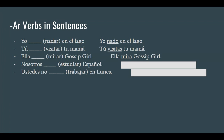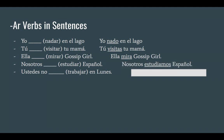Now we're going to conjugate 'estudiar' in the nosotros form. We take off the AR at the end of estudiar and we're left with 'estudi'. The ending for AR verbs in the nosotros form is 'amos'. So estudi plus amos gives us 'estudiamos'. Nosotros estudiamos español — we study Spanish.